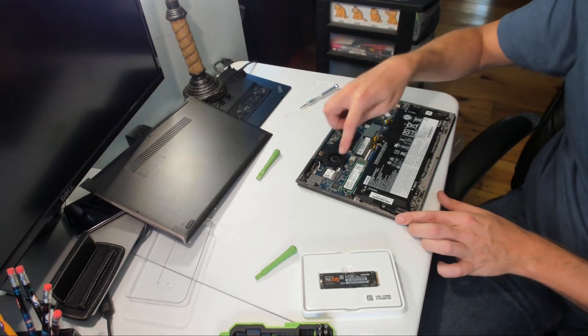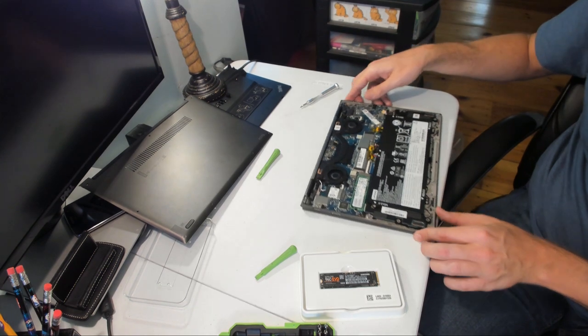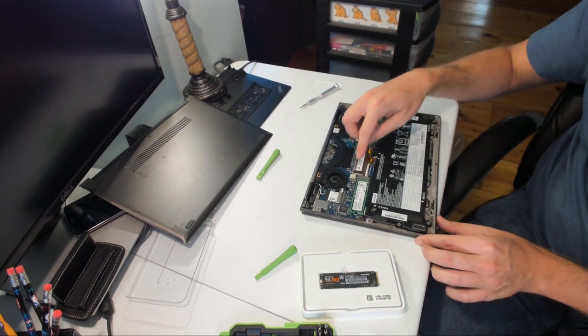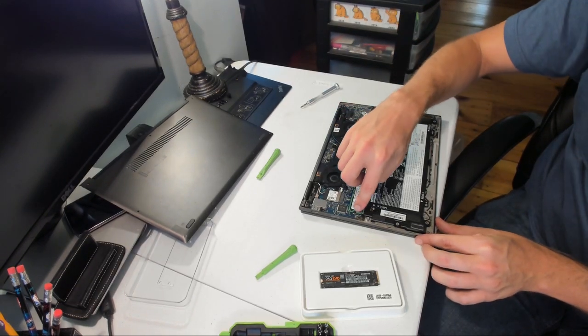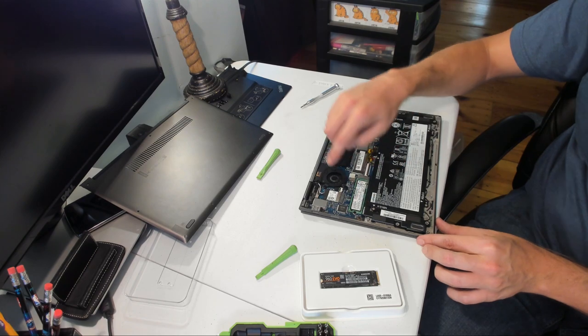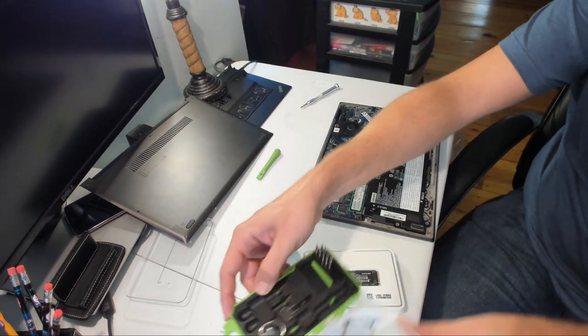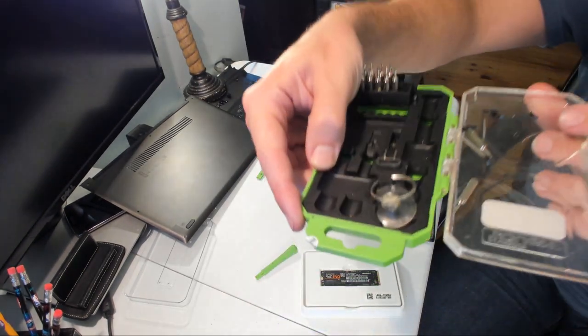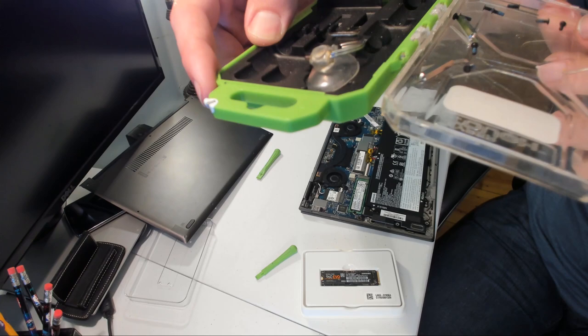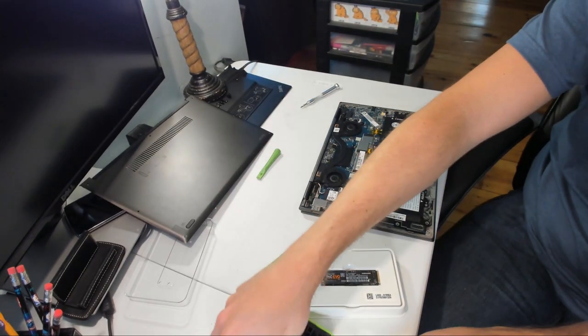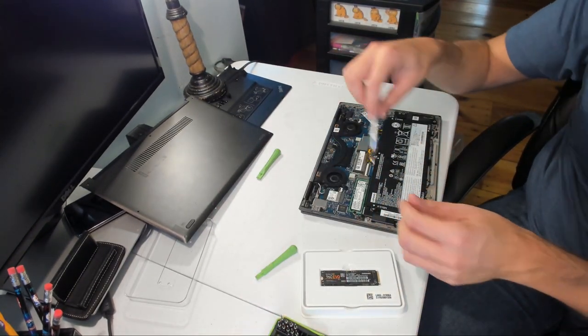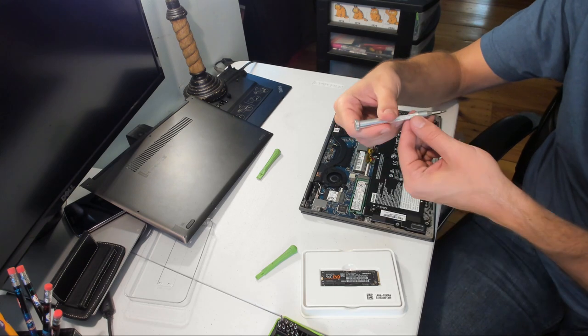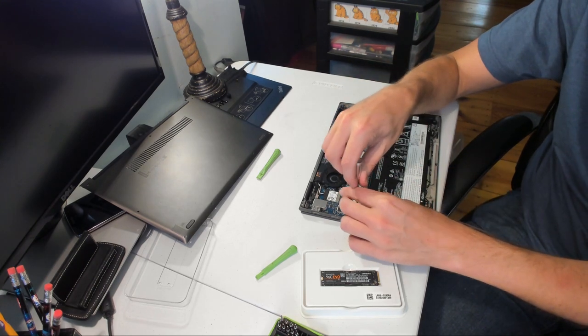So here's our SSD, right over here on the left. There was a sticker covering the screw right here. A little Lenovo sticker, which I stuck to the screwdriver case on the side. Which I'm going to put back on, because presumably that's for warranty purposes. But this is a Phillips head screw.